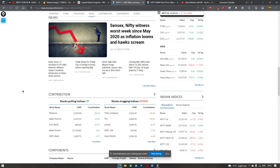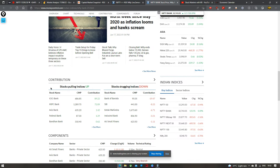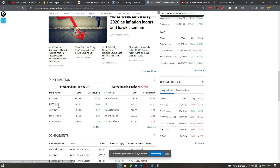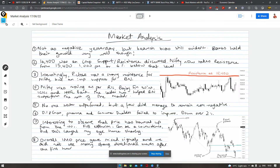Agar hum log baat karte hai Nifty ke movers ki, then this is the list: Reliance, Bajaj Finance twins, ICICI Bank and HDFC Bank were the biggest movers. TCS, Titan, L&T — ye saare jo thay, drag kar rahe thay aaj. Bank Nifty ki kahani similar hai — ICICI and HDFC really set the tone for the market today for Bank Nifty, aur uske baad hum dekh sakte hai Bank of Baroda, SBI ne thoda sa resistance diya hai.